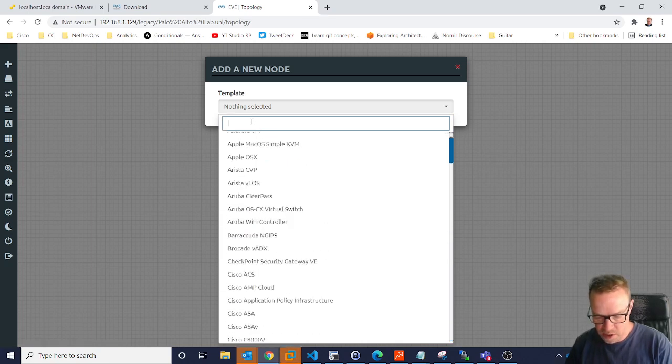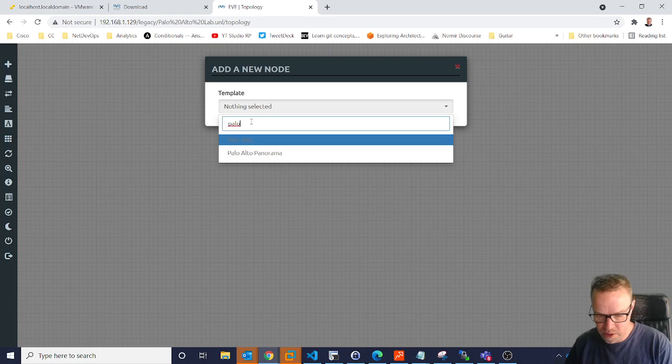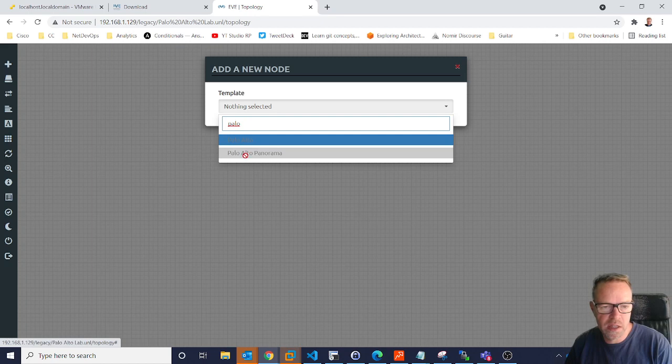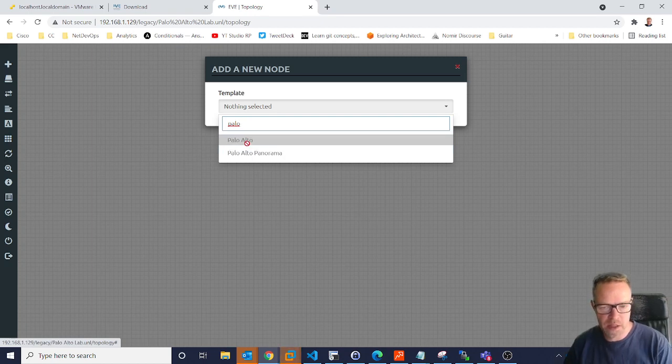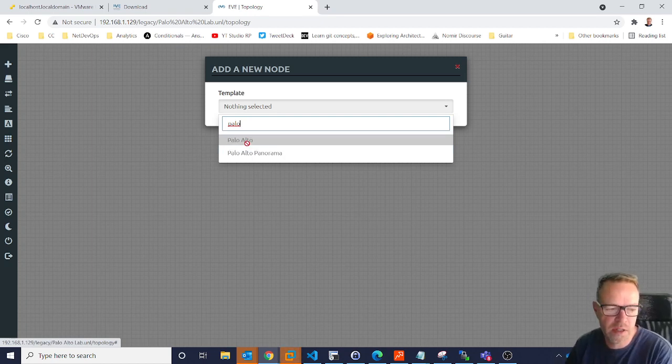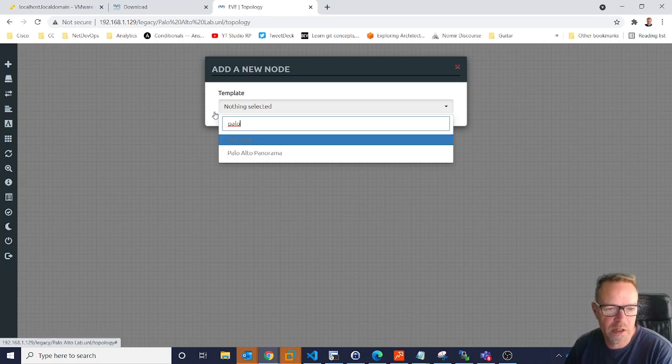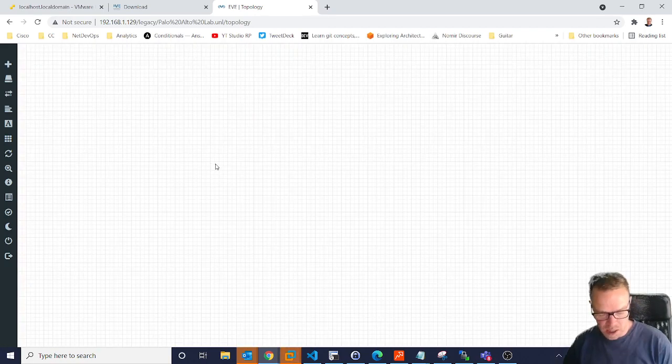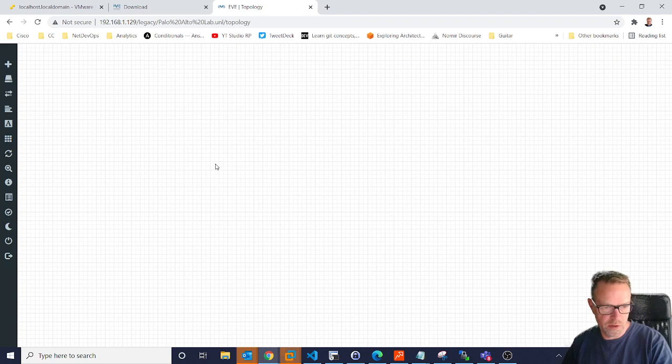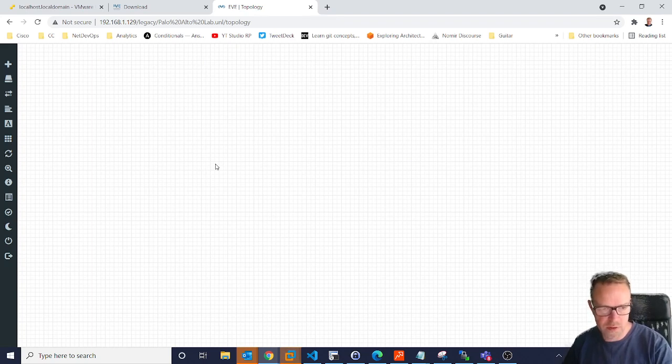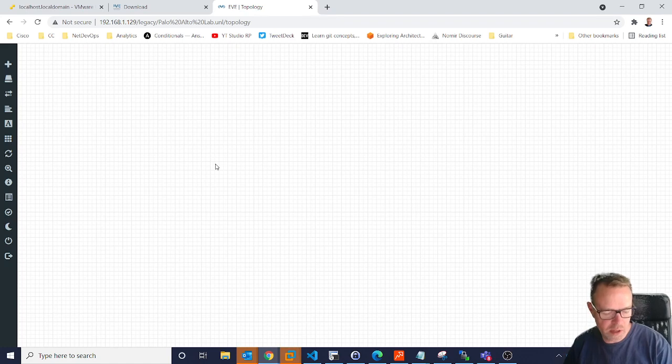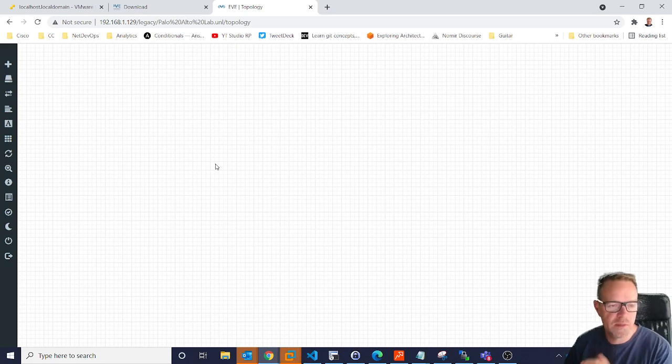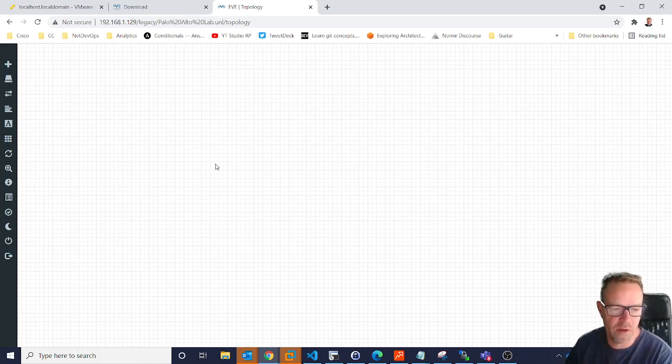And these are all the network devices that you could potentially add into EVE. Now, if I type in Palo Alto, now at this minute in time you can see these are all grayed out. And that's because we haven't put any of the images in. So EVE does not provide you with images. It provides you with a platform, but you will need to provide your own images. Now I can't tell you the best place to get images. If you're doing work for a vendor, then contact them. They'll give you some trial versions of the image. If you're not, I'm sure you can work out you can find ways of getting images. But I'm not going to show you today where to find images for these devices.